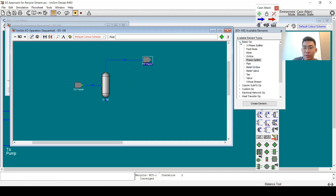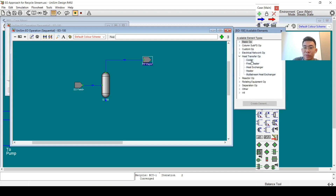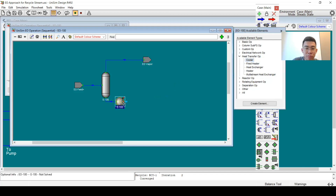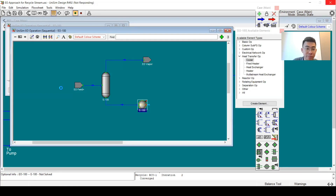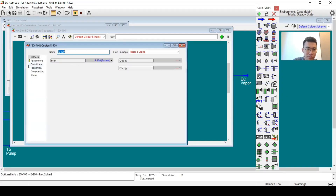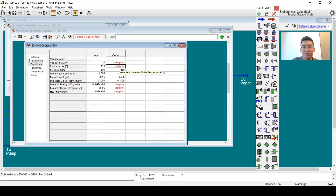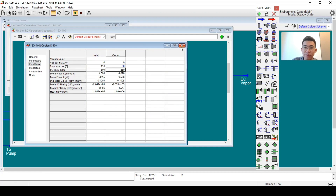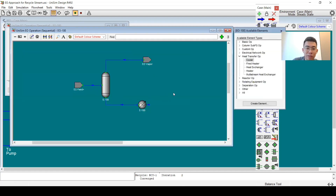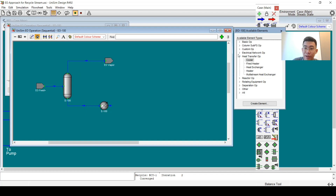The next step is to install a cooler. I will provide the delta T and temperature specification. The yellow value is the recommended value but we don't have to follow that — we can type in here and it still solves. Next I will add a tee.